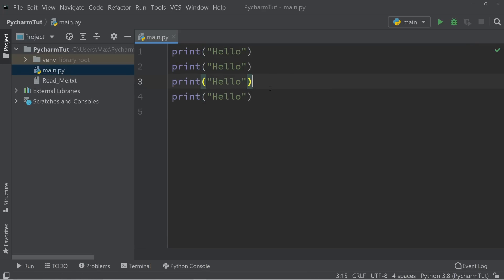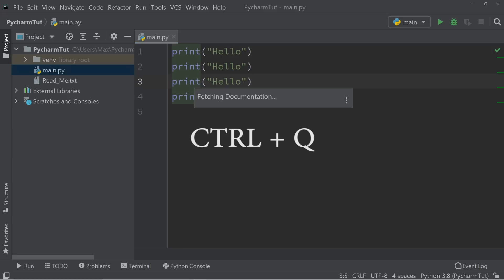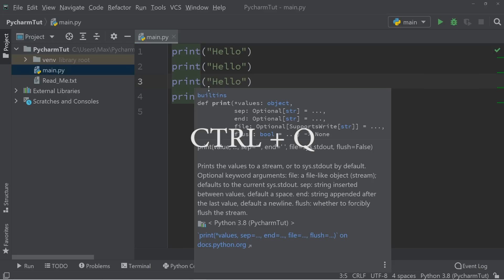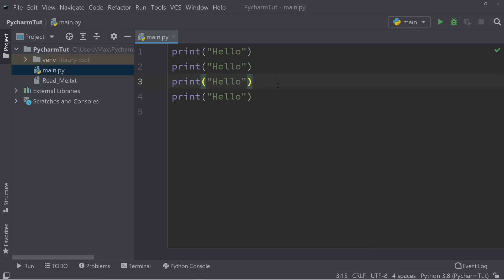Another really helpful shortcut is Ctrl and Q. And this allows us to fetch the documentation. So if you have long programs and need to refer to the documentation, you have it right here in a small window.